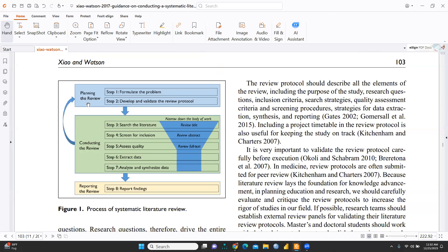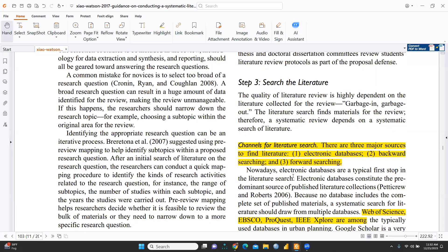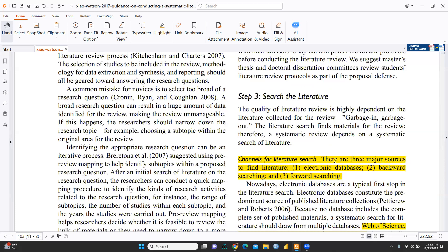In Stage 1, planning the review, Step 1 is to formulate the problem and develop and validate the review protocol. In the second phase, conducting the review, Steps 3 through 7 are covered. A funnel shape illustrates how the body of work is narrowed down: review title, review abstract, and review full text — searching the literature, screening for inclusion, assessing quality, extracting data, and analyzing and synthesizing data. Step 8 is reporting the findings.